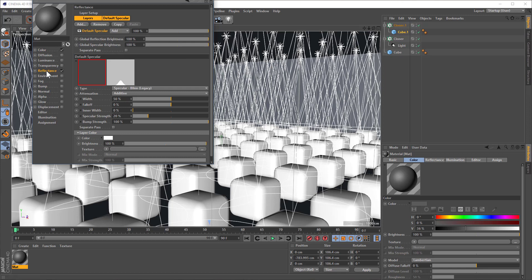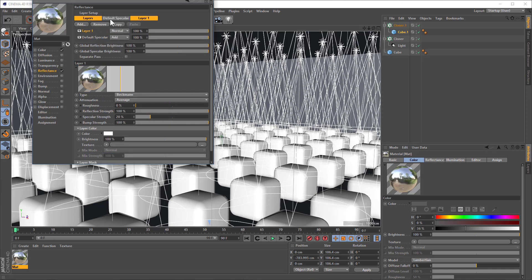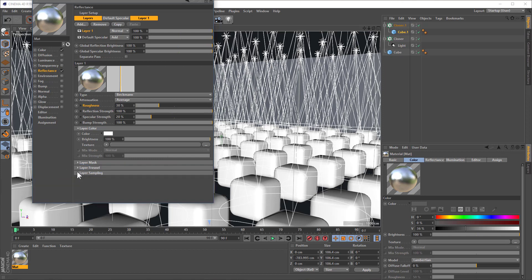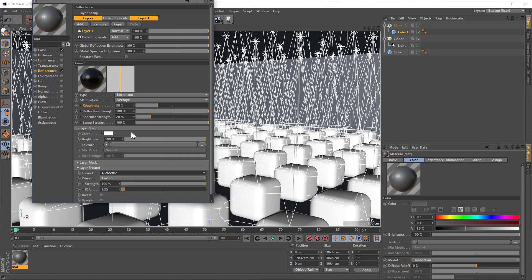And then under reflectance, we tend to add one of these reflection layers. Let's just go for Beckman. We make it kind of rough and blurry, so there's a bit of a soft sheen. And go for a bit more realism, although this is another lesson for another day. We're going to turn on some Fresnel, some dielectric Fresnel.